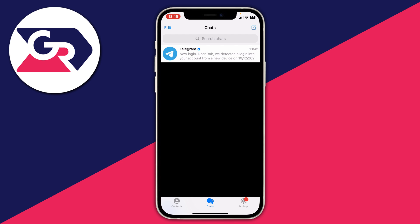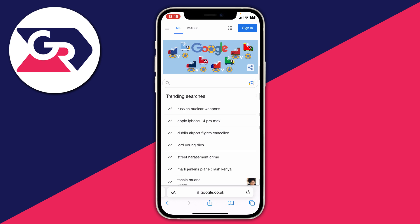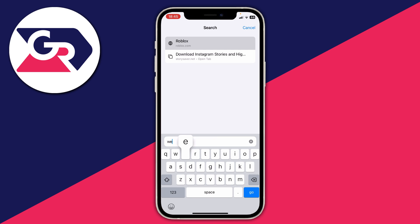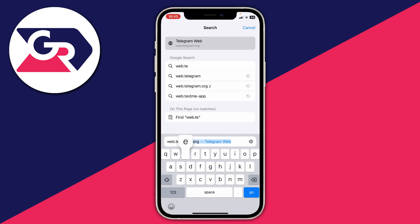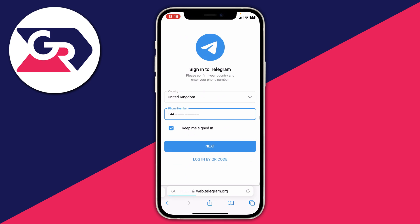What you'll need to do is open up your browser — that could be Google Chrome, Safari, literally any browser — and then come down to the search bar or URL bar and type in web.telegram.org exactly like that, then press go.